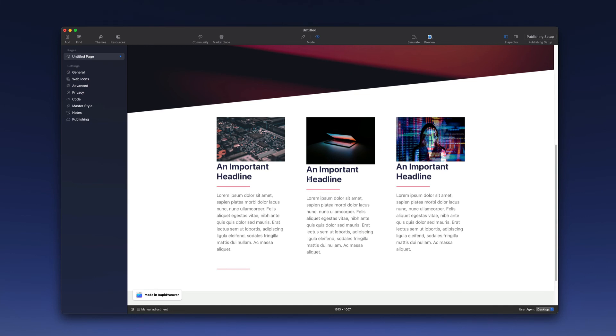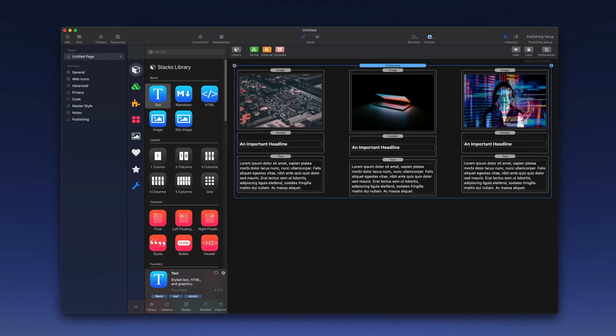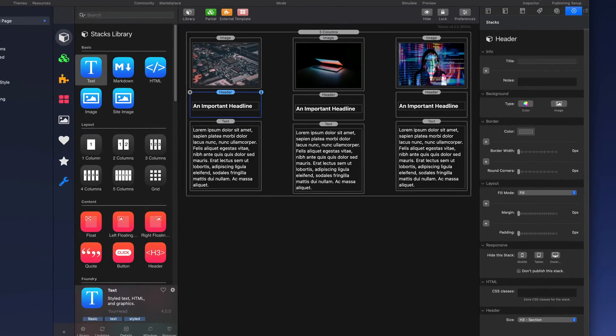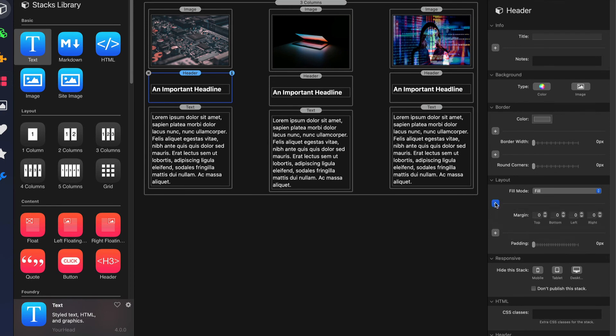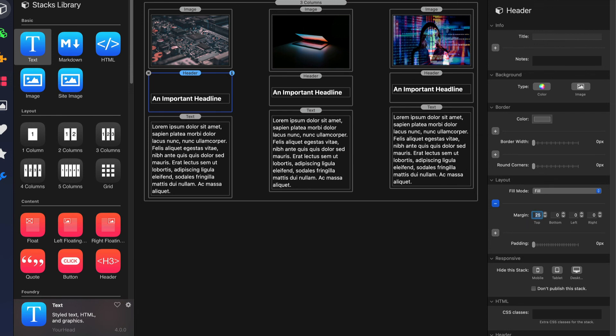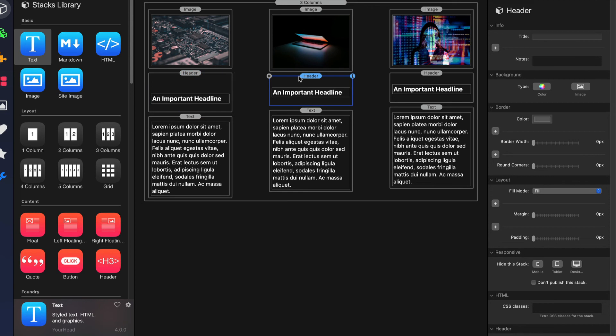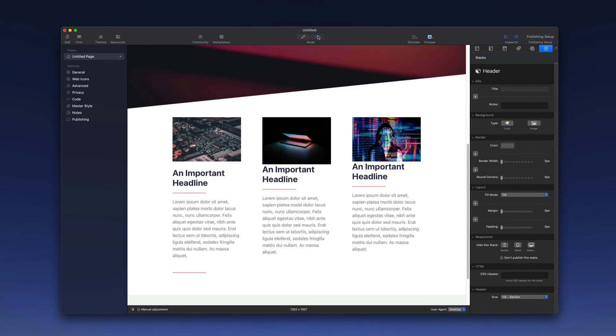One other item we'll make a change to is the spacing between the headline and the image above it. So I'm going to go back, click on my headline, or the header stack, again go into the inspector, and I'm going to add margin above that headline. So I'm going to click on the plus button to give me control over all four sides of this stack. And because I want to separate the top of the stack from the one above it, I'm going to add margin to the top. So let me type in 25, just kind of an arbitrary number there, and we'll take a look and see if that's better. I do like what that looks like.